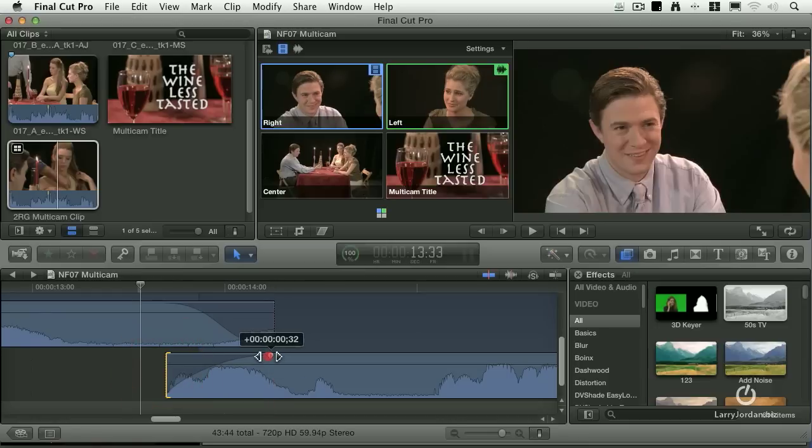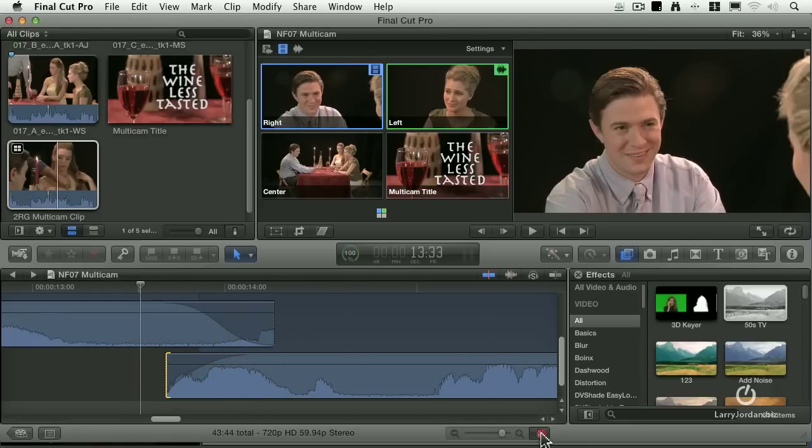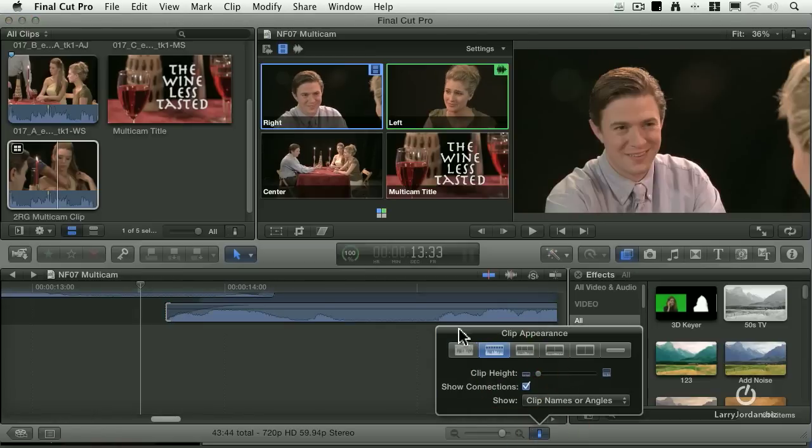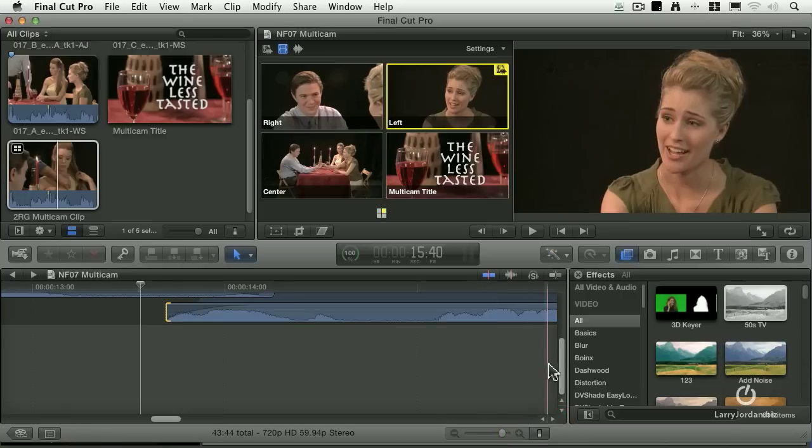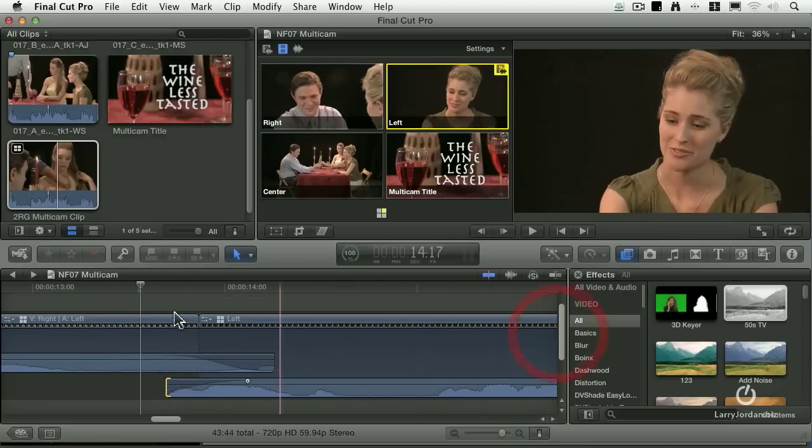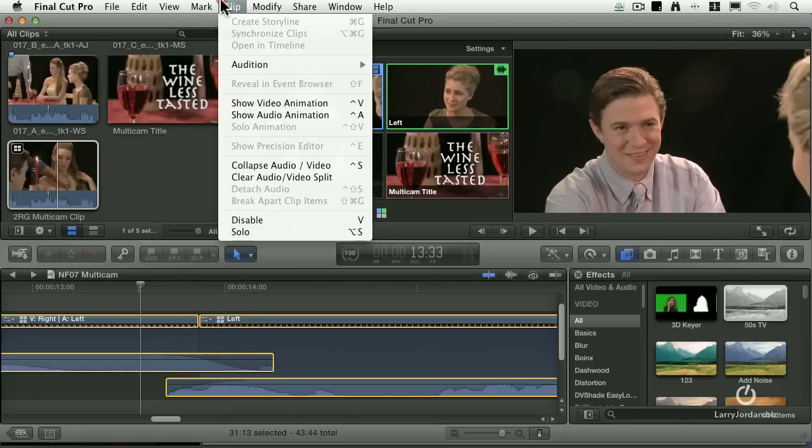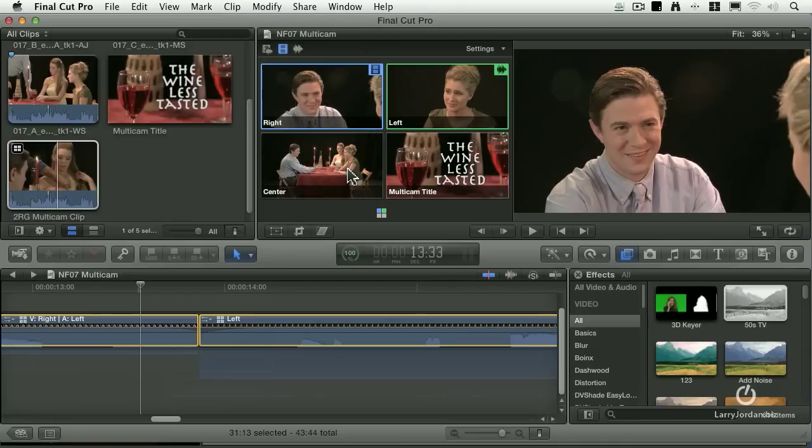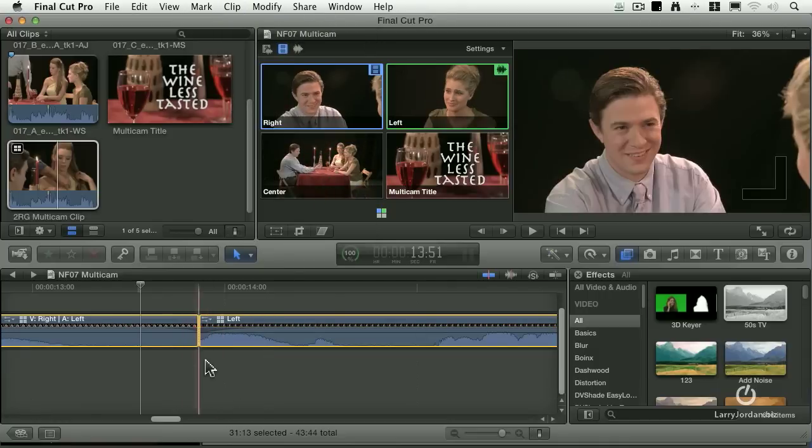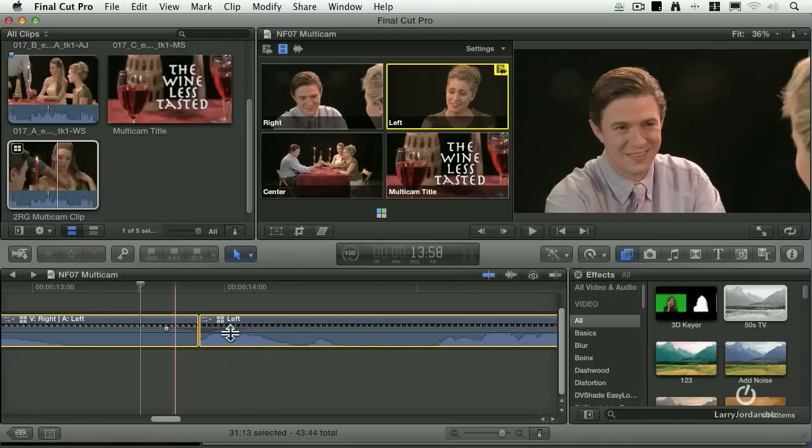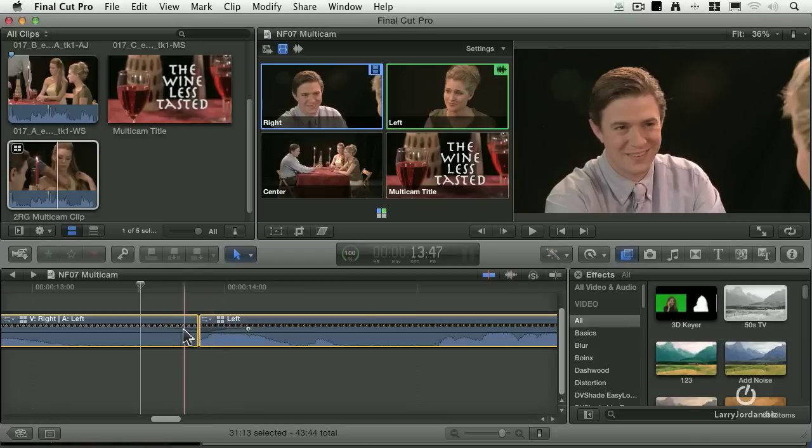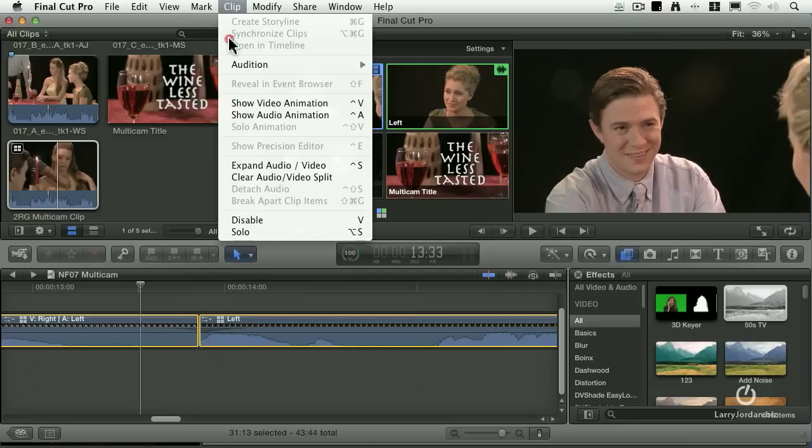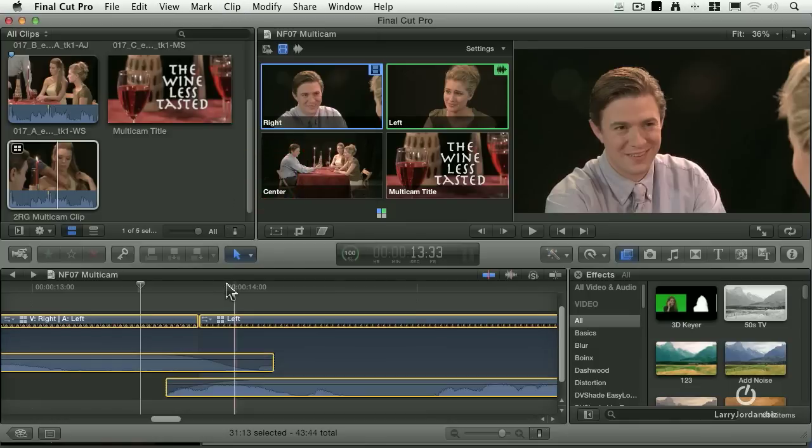If the clips overlap, I can select these two clips, go to clip, collapse audio video. Keyboard shortcut both to expand and collapse is Ctrl S, and it now collapses. The problem with this is the fade is still there, and you can sort of see it with that little shadow detail, but it's not as obvious as it is when the clips are expanded.